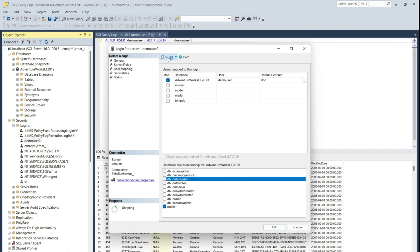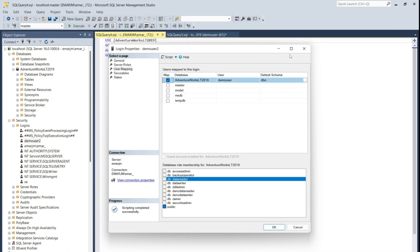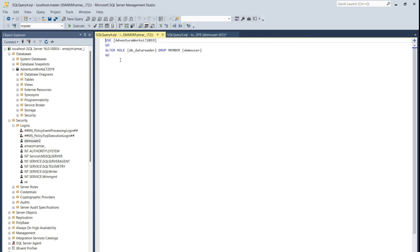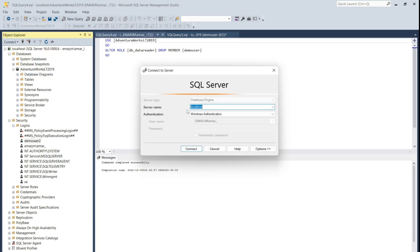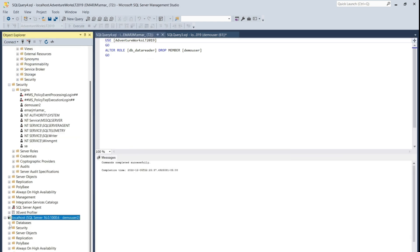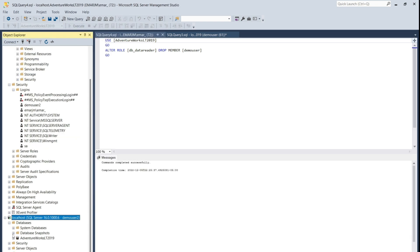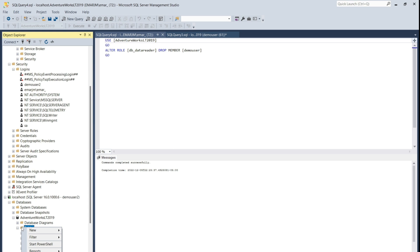Let's connect as the demo user. Now if you try to access the AdventureWorks database, you shouldn't be able to see any tables within the database because the read permission has been revoked.